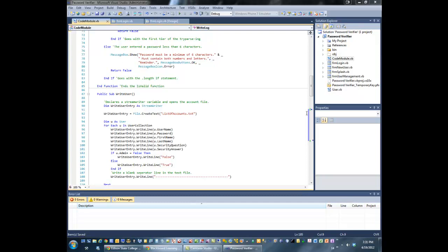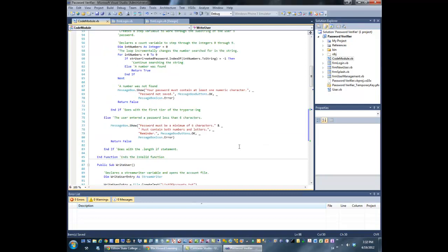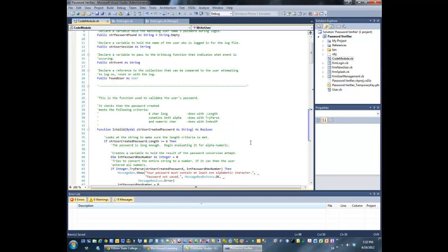Hi. In this video, I'm going to be creating an installer for my application called Password Verifier. It's an application that was recycled from last year's COP1000 class — just working code — something to get me started in order to demonstrate the process involved in distributing a Windows Forms application to another PC that doesn't have Visual Studio.